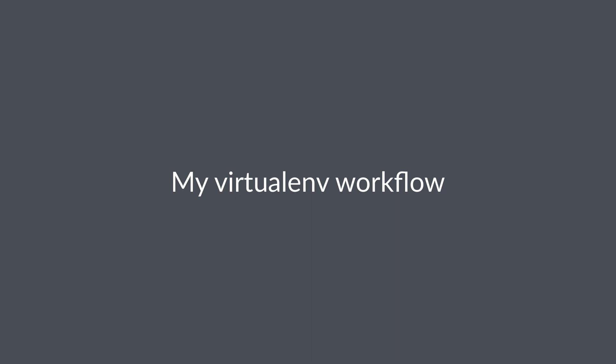There are a few command line tricks you can use to make your life easier when you're working with these virtual environments. I want to show you a quick walkthrough of the virtualenv workflow that I use personally for working on Python projects.